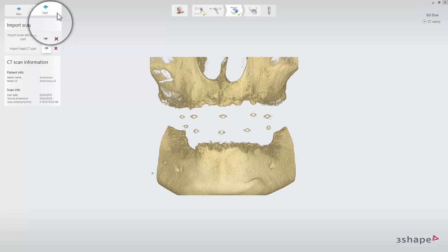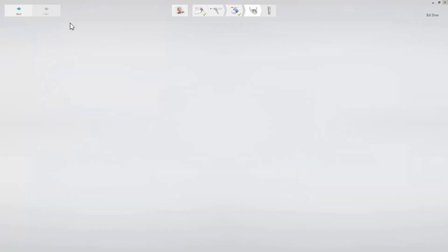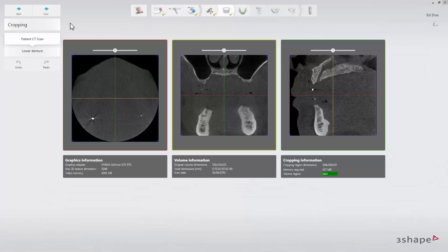When the scans are loaded, click next to proceed to the cropping step. See our next video on how to prepare CBCT data and panoramic curve to learn more. Thank you for watching.